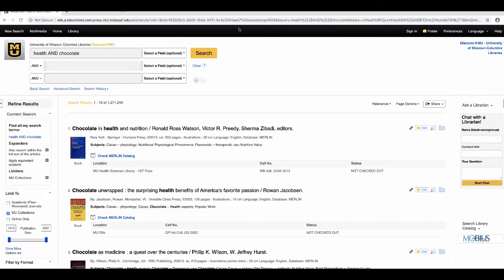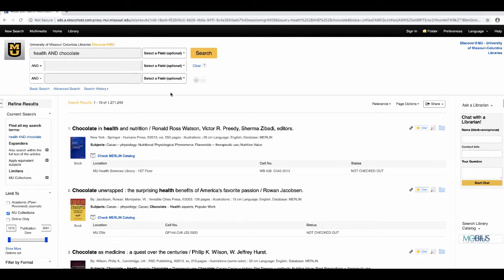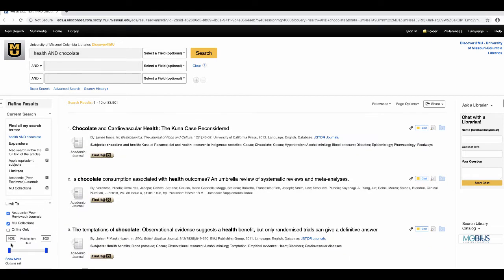Once you are signed in, you will be brought to a results page with a list of items that match your search criteria. To search for articles, as opposed to books or other types of materials, use the left-hand column to limit your search to academic, peer-reviewed journals.